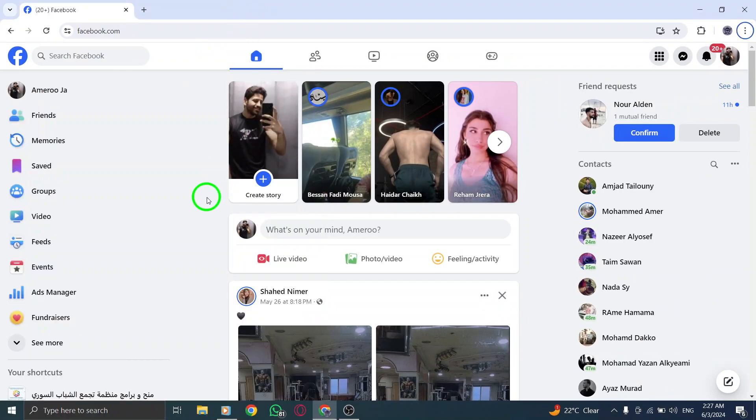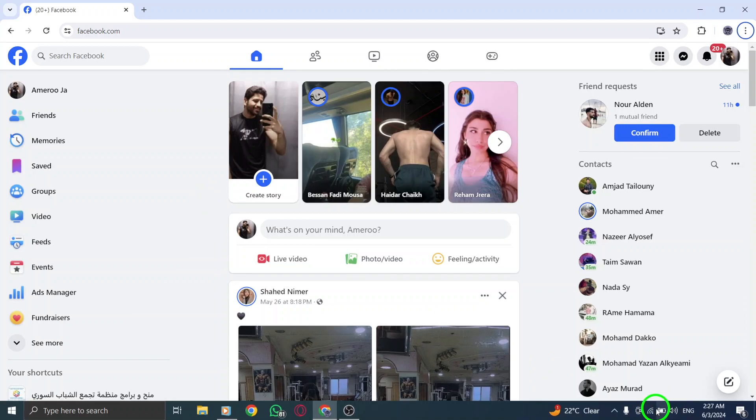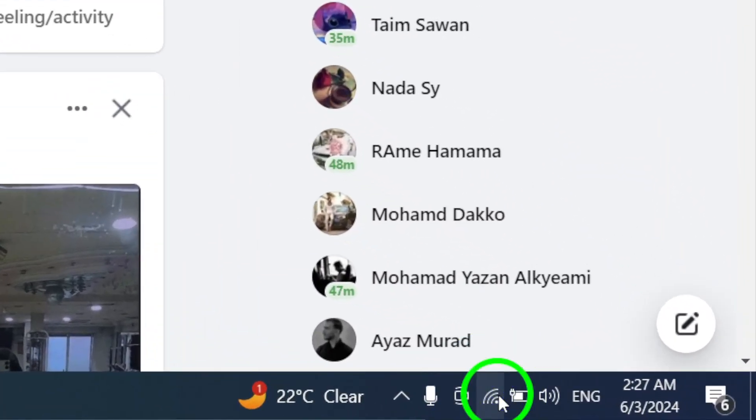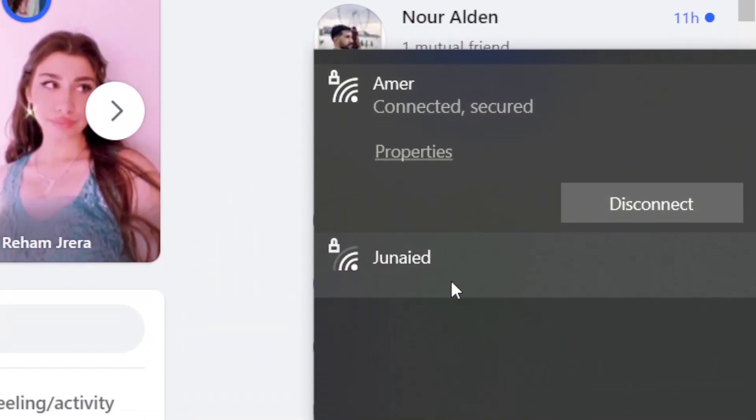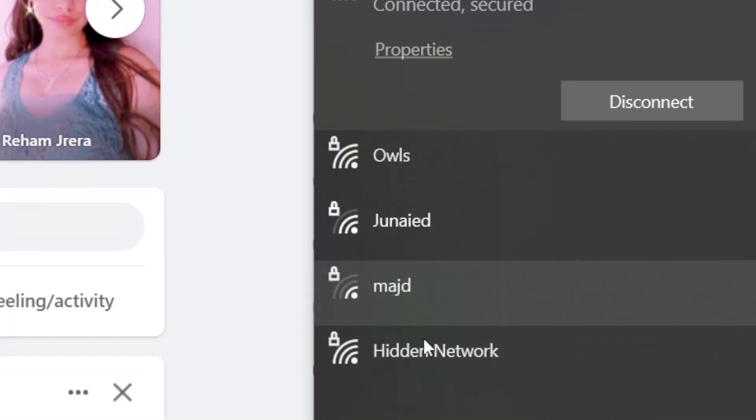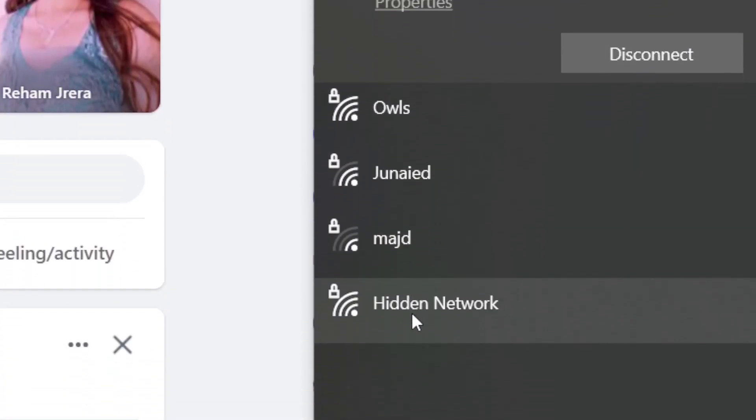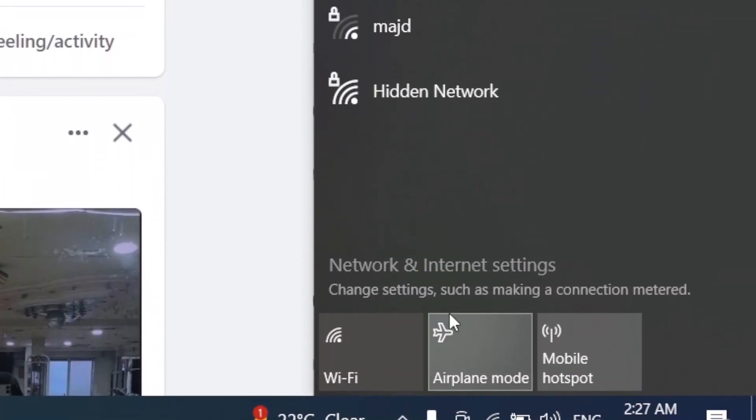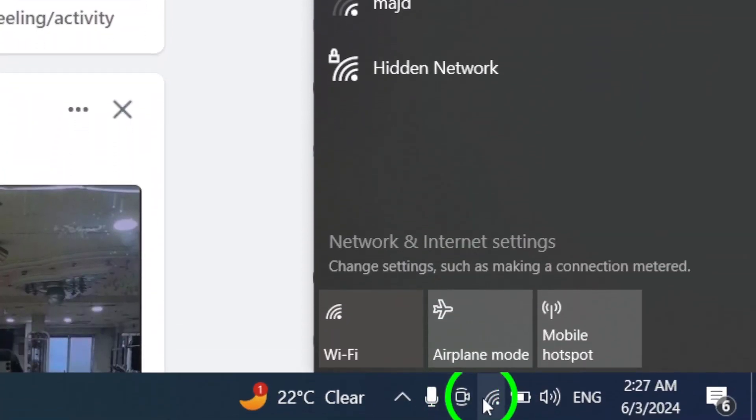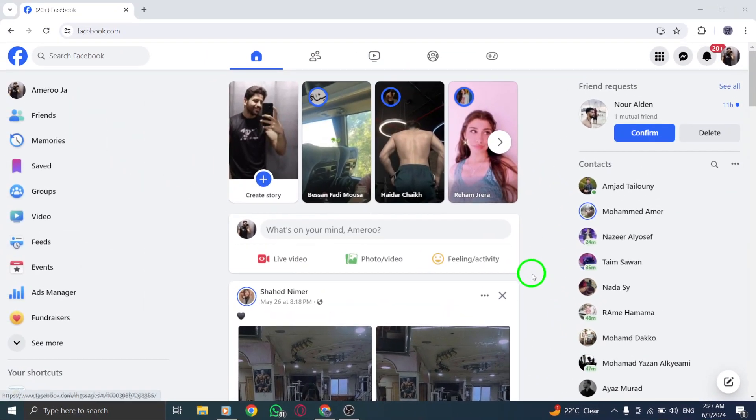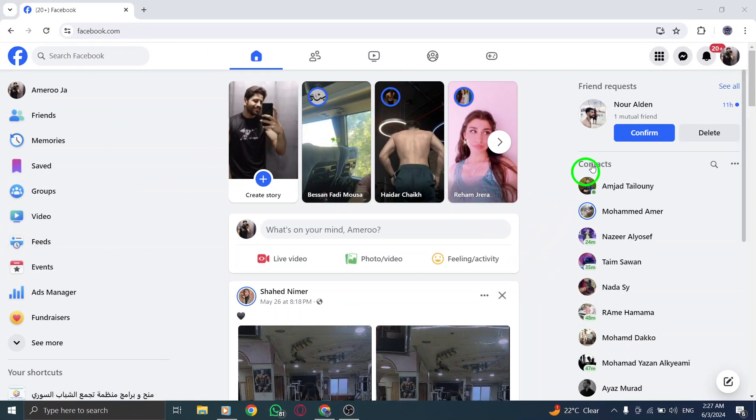In some cases, the Wi-Fi network you're using, such as in office or university campuses, can cause connection issues. Try switching to a different network or using mobile data to see if the problem lies with the network you're connected to.